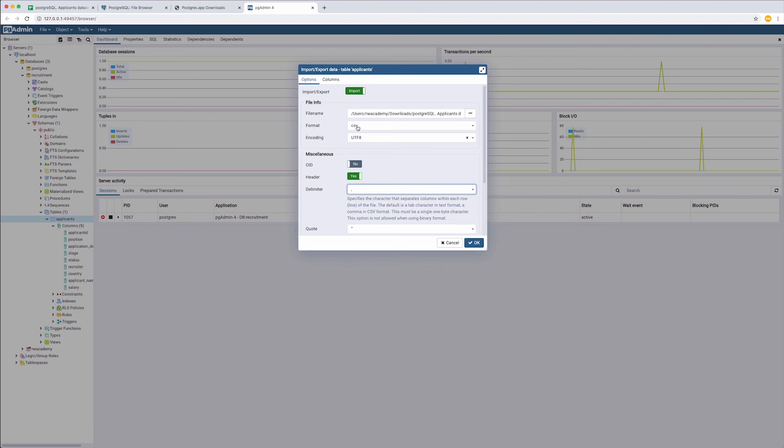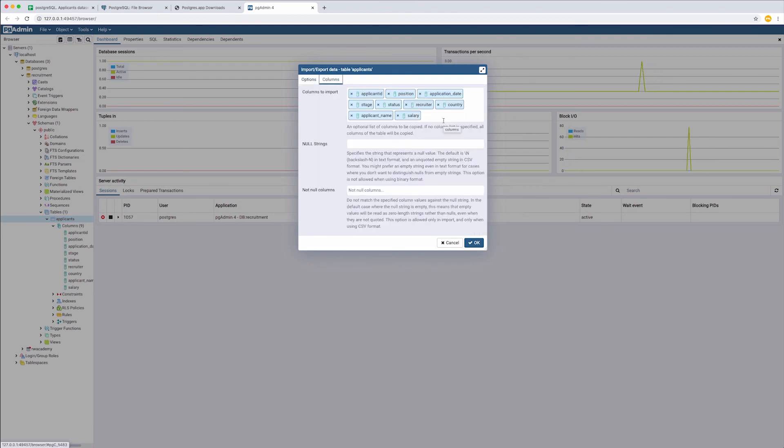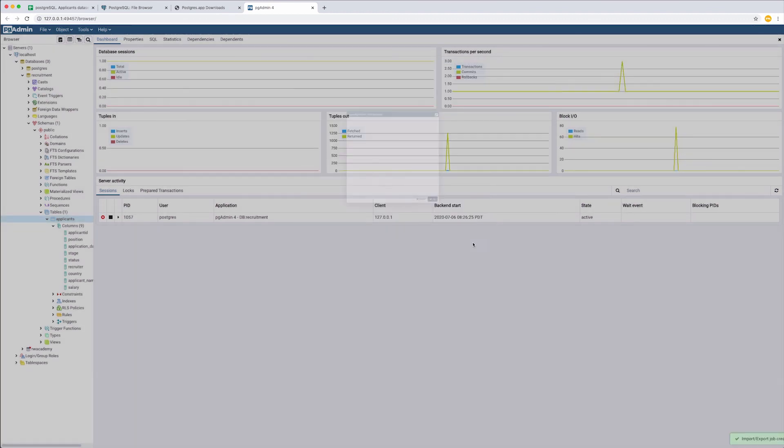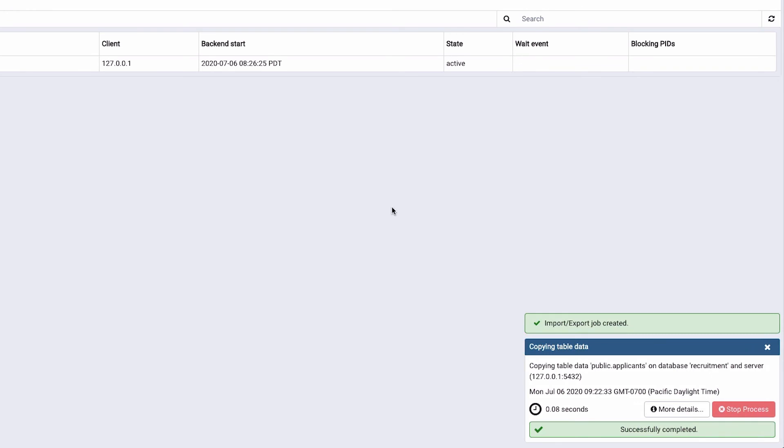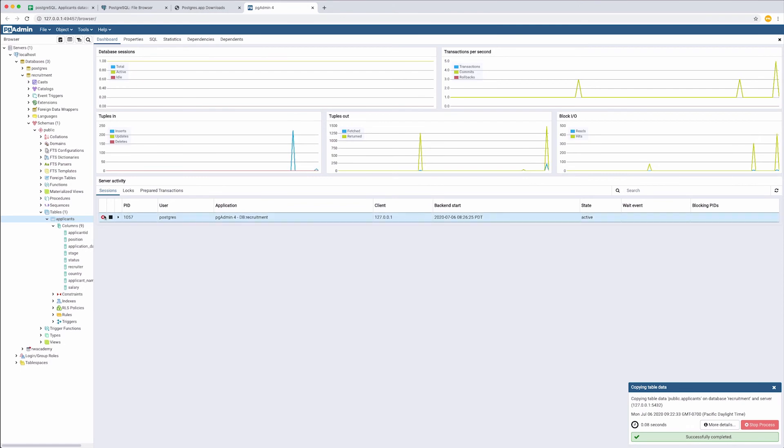In the Columns section, make sure that all of the required fields are reflected there. Click OK. You will see the status pop-up window down here. We have successfully imported our data. Let's check it.